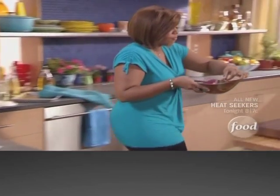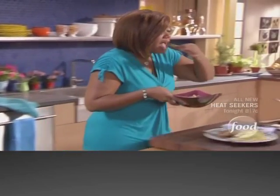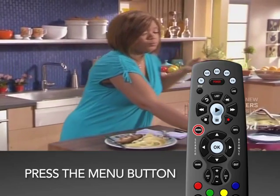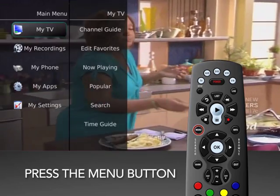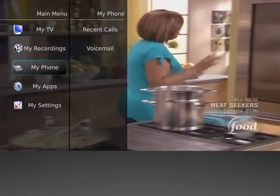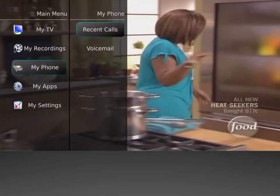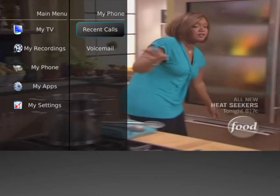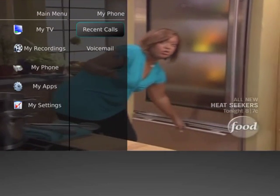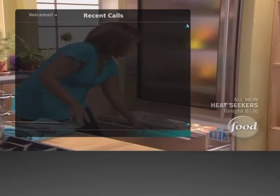You can access the Recent Calls List by pressing the Menu button on the remote control and selecting the My Phone tab. If you select Recent Calls, the Recent Calls List will show on the screen.